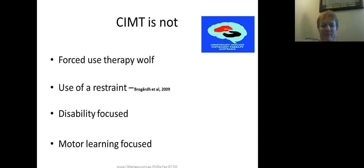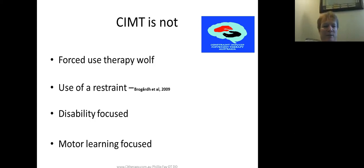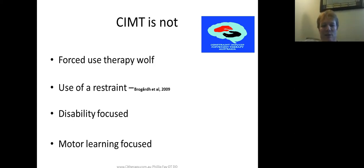I do that sometimes depending on the client, though most of the time I use a restraint — particularly in the first three to four or five days — because you need to break the habit of just using the unaffected arm for things where the person could be trying to use the affected limb. CIMT is not disability-focused; we're not primarily thinking about strength or spasticity, although those two things do improve using CIMT.